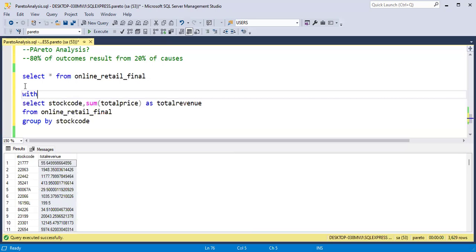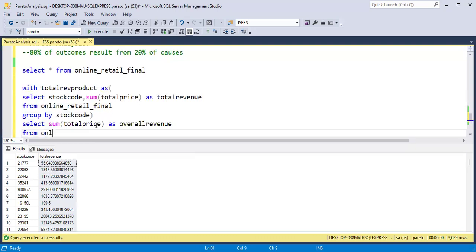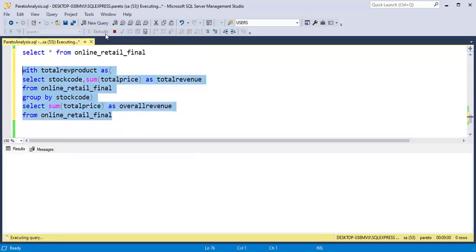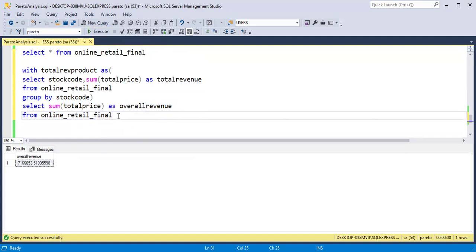I will make this as a CTE called total_revenue_products. Then we need to find the overall revenue: SELECT SUM of total price as overall_revenue from online_retail. I will run this query and it will give us the overall revenue. Next, we need to rank the products by revenue.